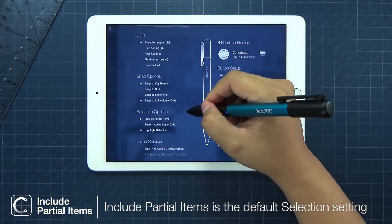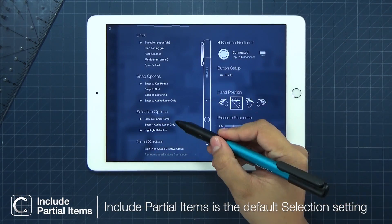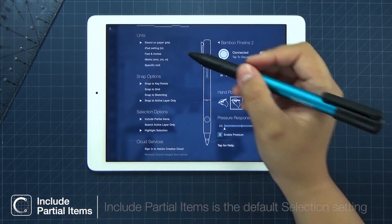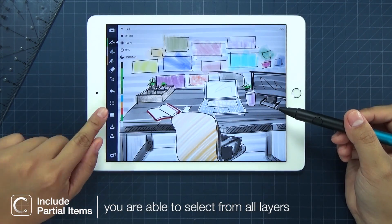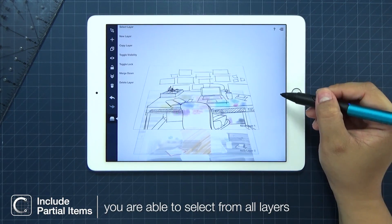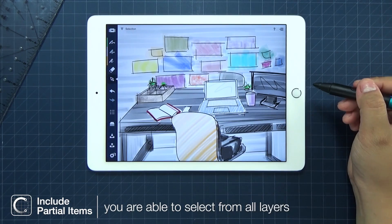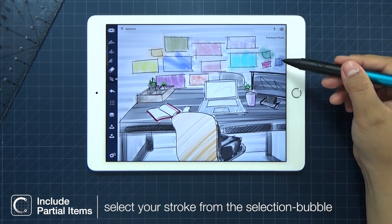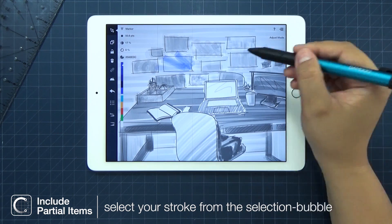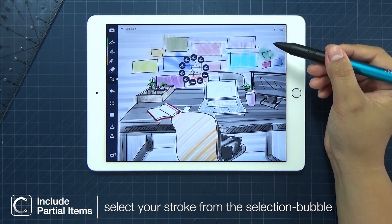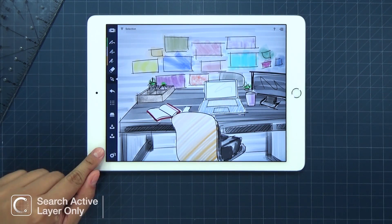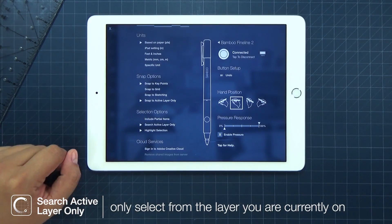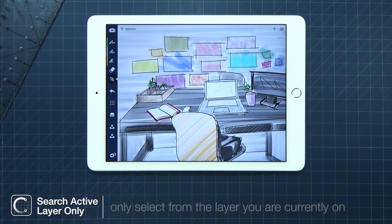There are three options here. Include Partial Items is a default setting for selection if you have not altered these settings yet. Choosing this basically means that no matter what layer you're on, when you select a stroke, your selection will also include strokes from your other layers. For a simpler and more focused stroke selection, choose the Search Active Layer Only preference.